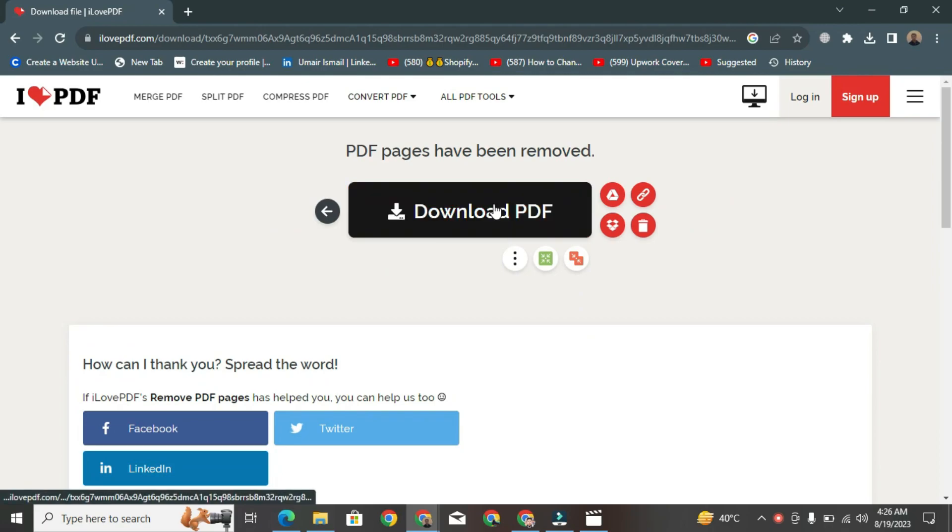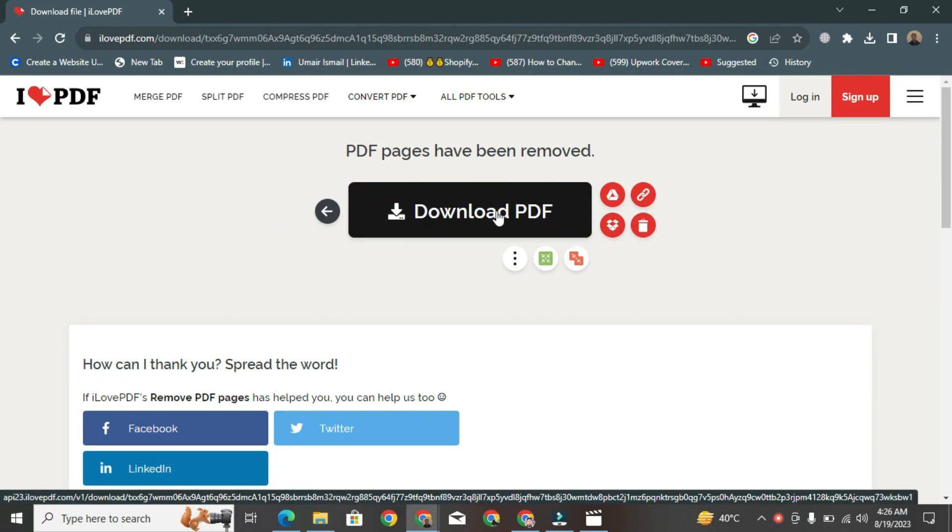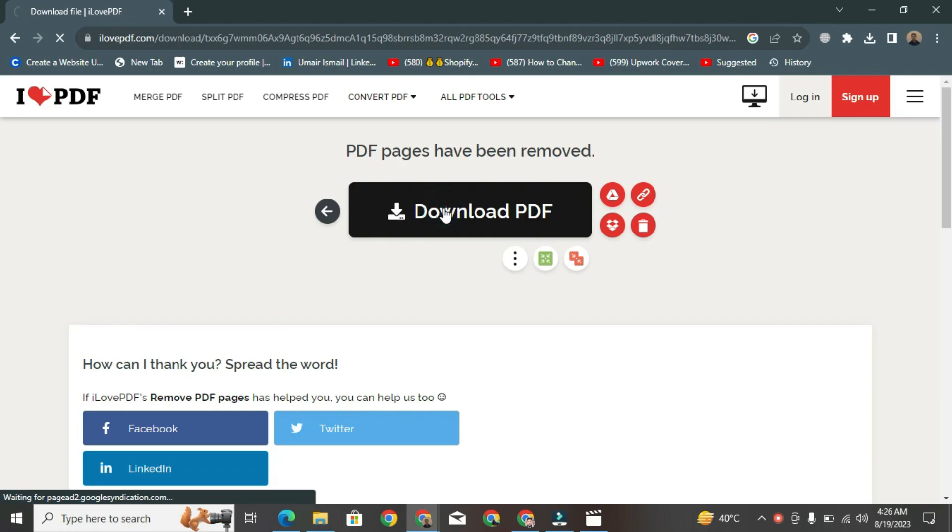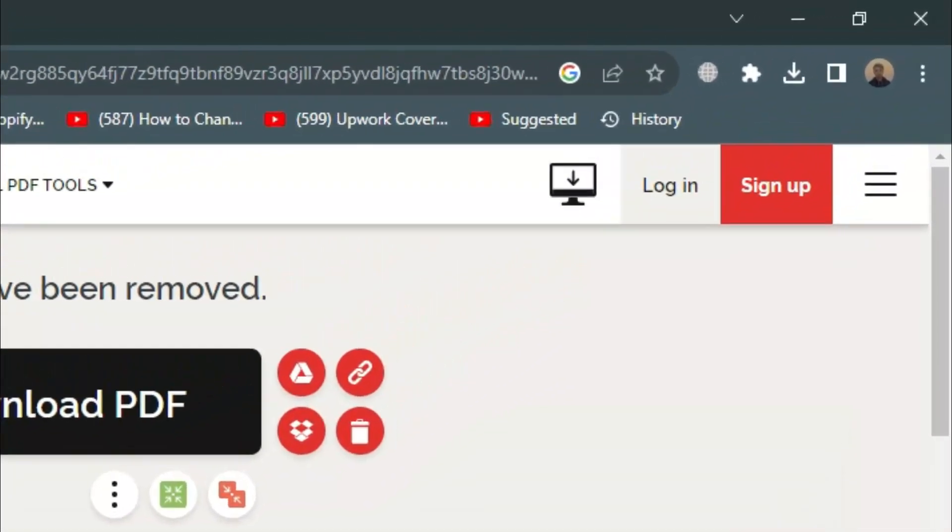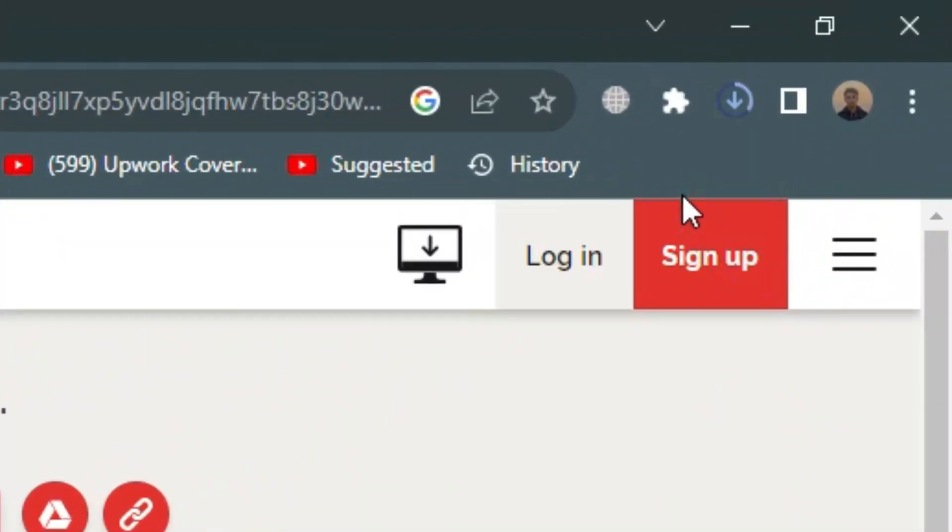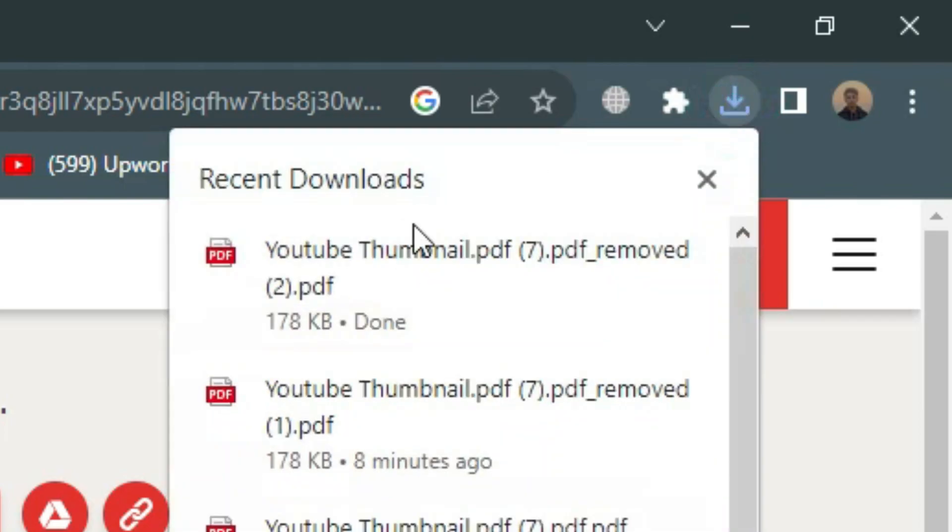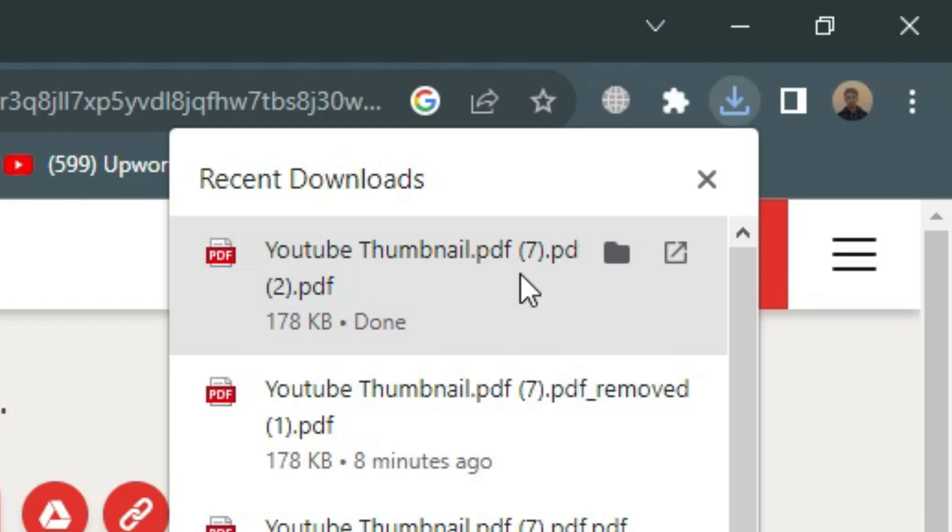Click this button and the updated PDF download process will begin. You can also click a button in the upper right corner to check the progress. In my opinion, this is the easiest method to delete pages from a PDF.